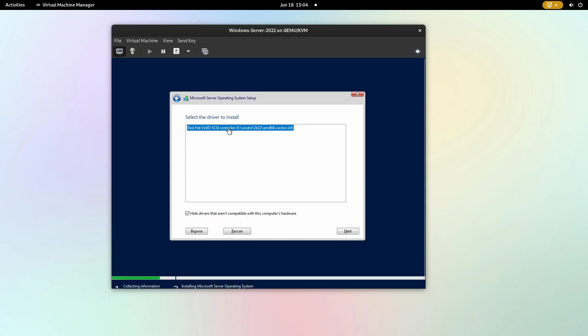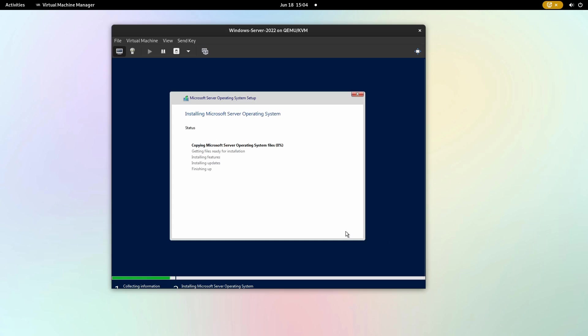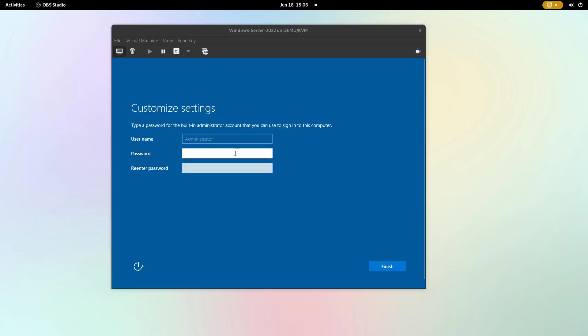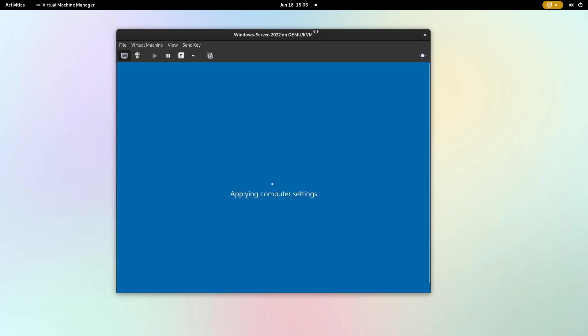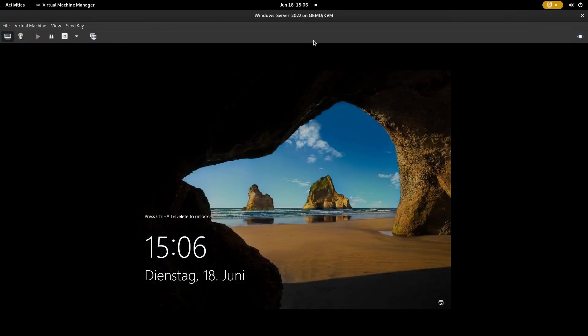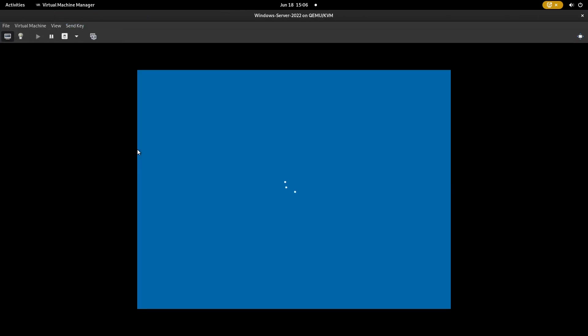The driver will become available. Click on next. The configured hard disk appears. Click on the install button. Once the installation is complete, configure the password for your Windows Server. Send the CTRL ALT DELETE keyboard shortcut using the QEMU utility to open the login window.